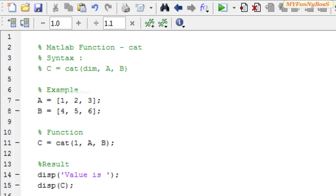Welcome to another new session of MATLAB Function. This is me, David John, and today I am going to show you how to concatenate arrays along the specified dimension using the function cat, which of course stands for concatenation.